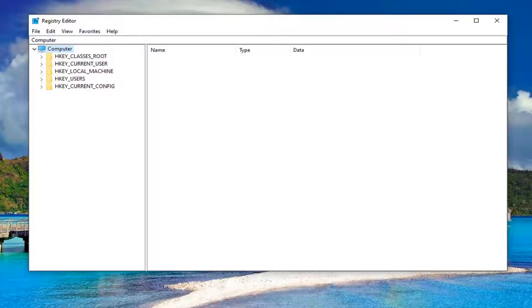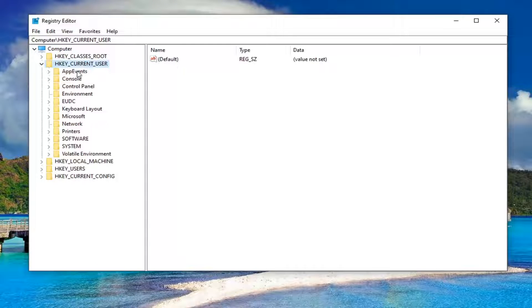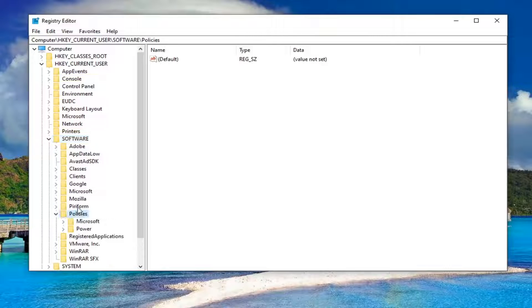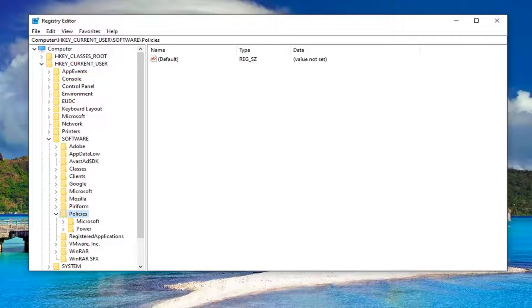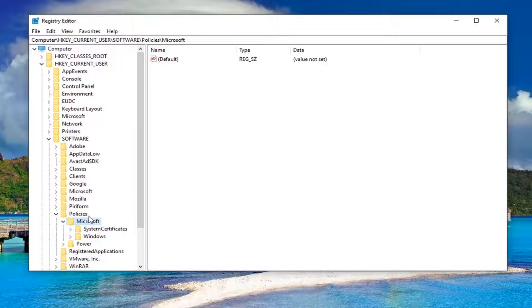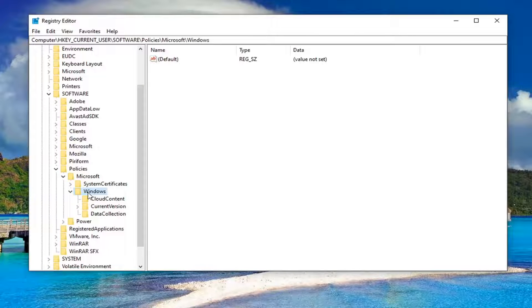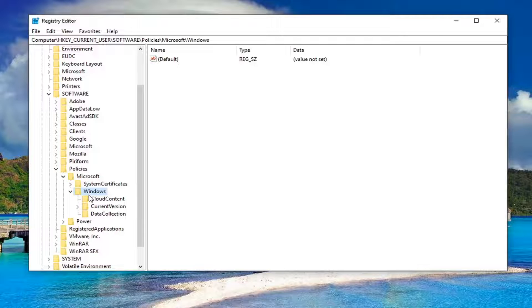Start by double-clicking on the HKEY_CURRENT_USER folder. Do the same for Software, then Policies, then double-click on the Microsoft folder. There should be a Windows folder under here—double-click on that. There should be an Explorer folder under Windows.